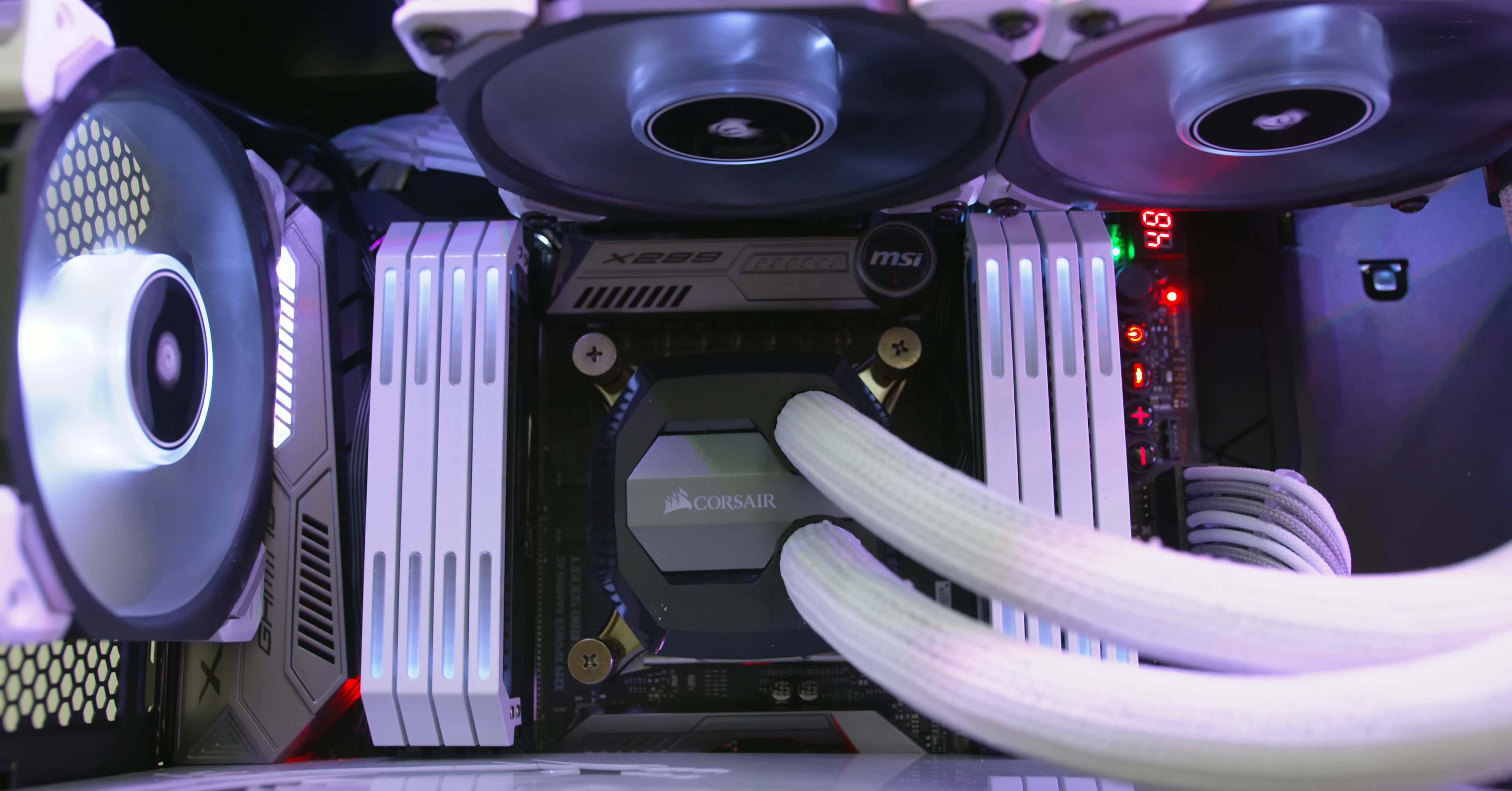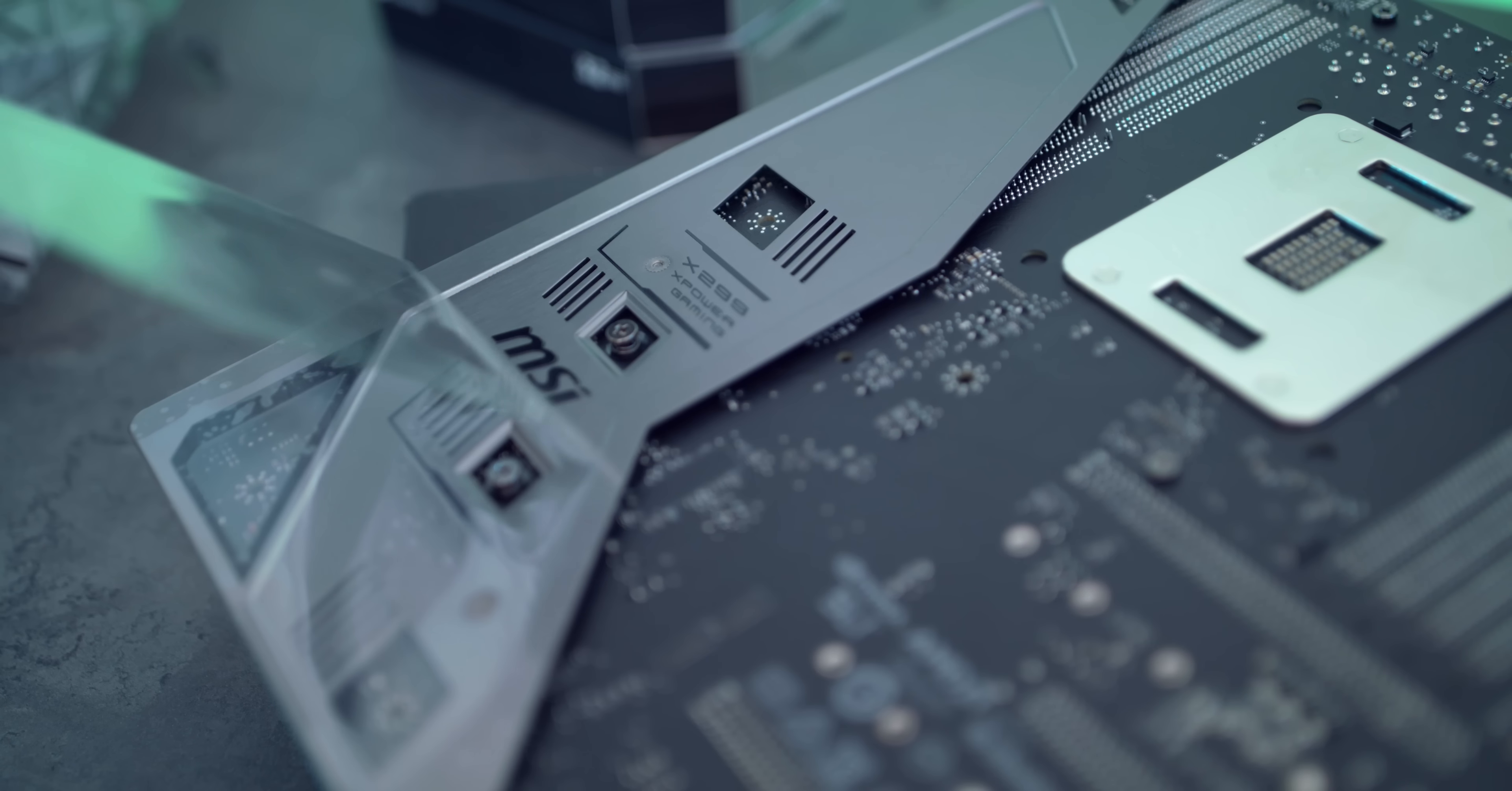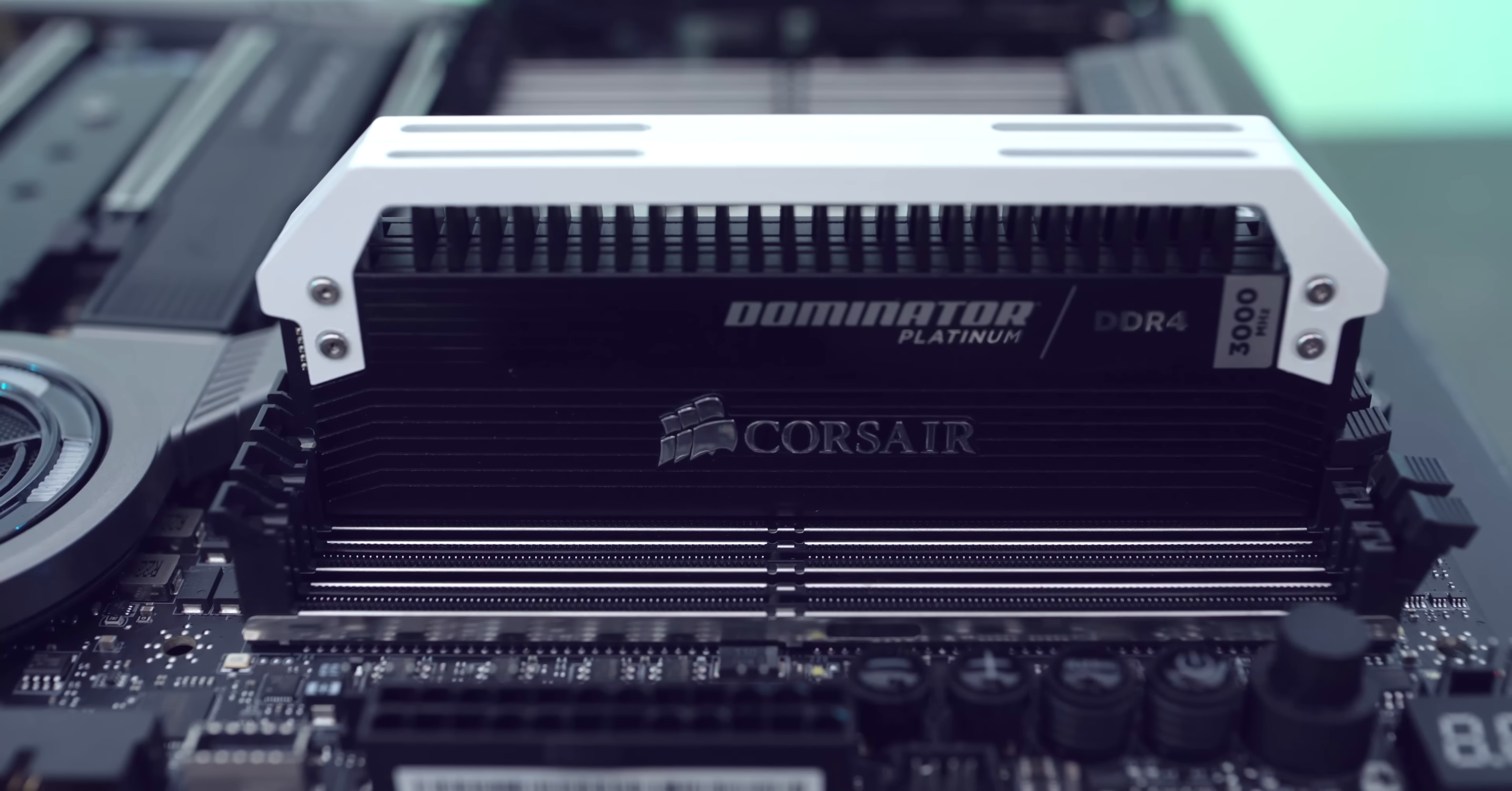It also has 64GB of RAM because why not and the new MSI X299X power gaming motherboard. Obviously I was going for something that was aesthetically pleasing and I haven't really done a black and white build with grey accents so this is officially the first one on the channel.